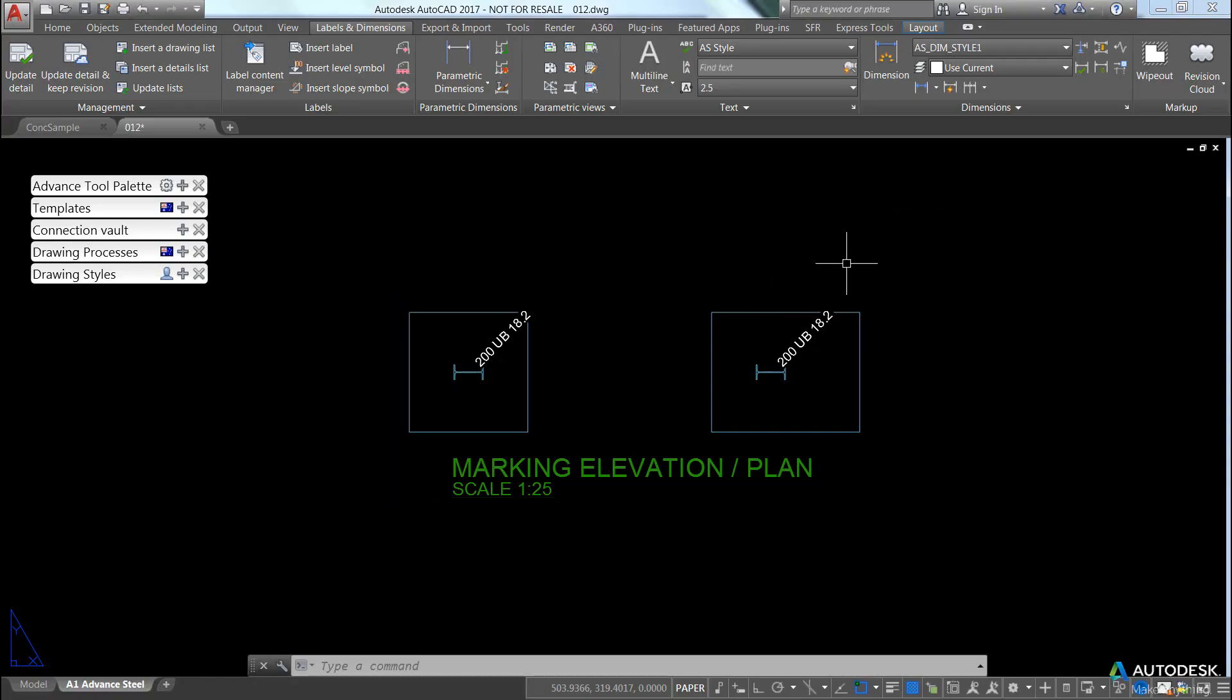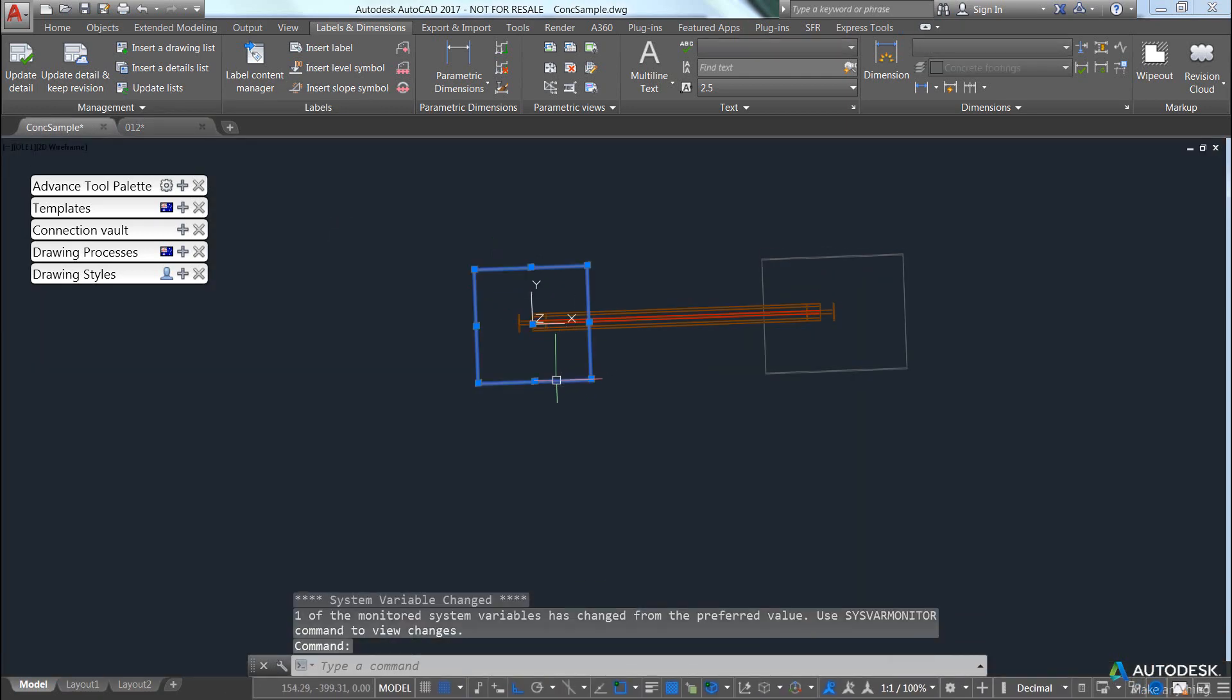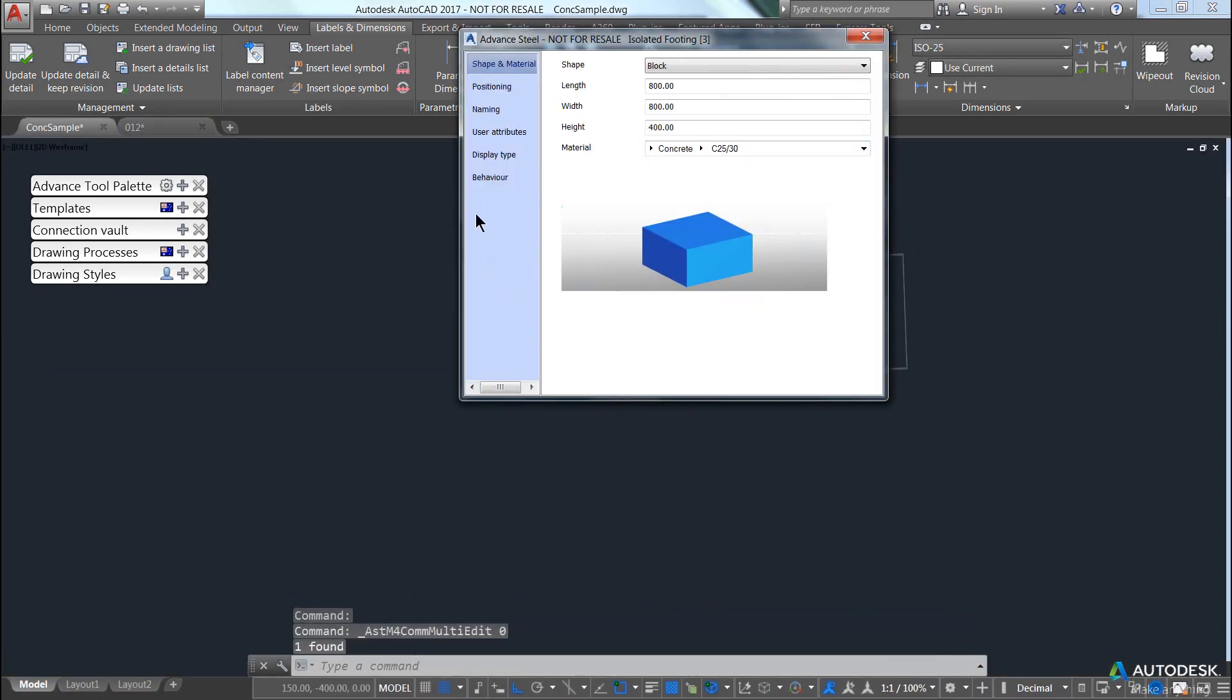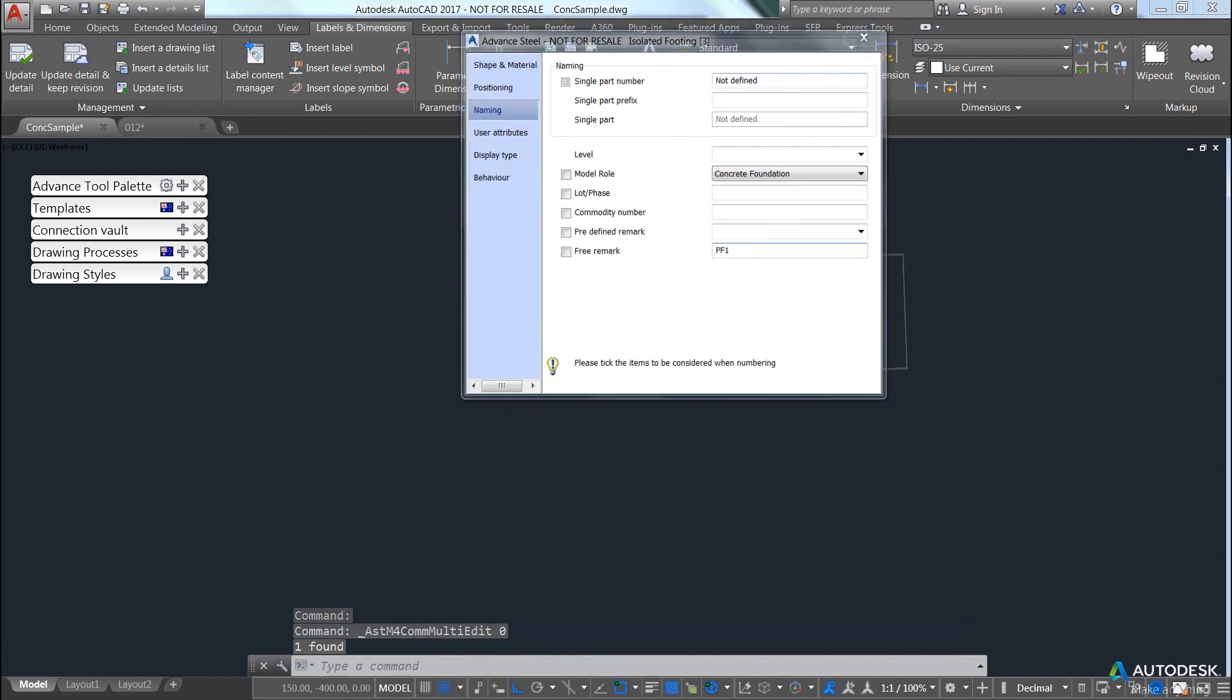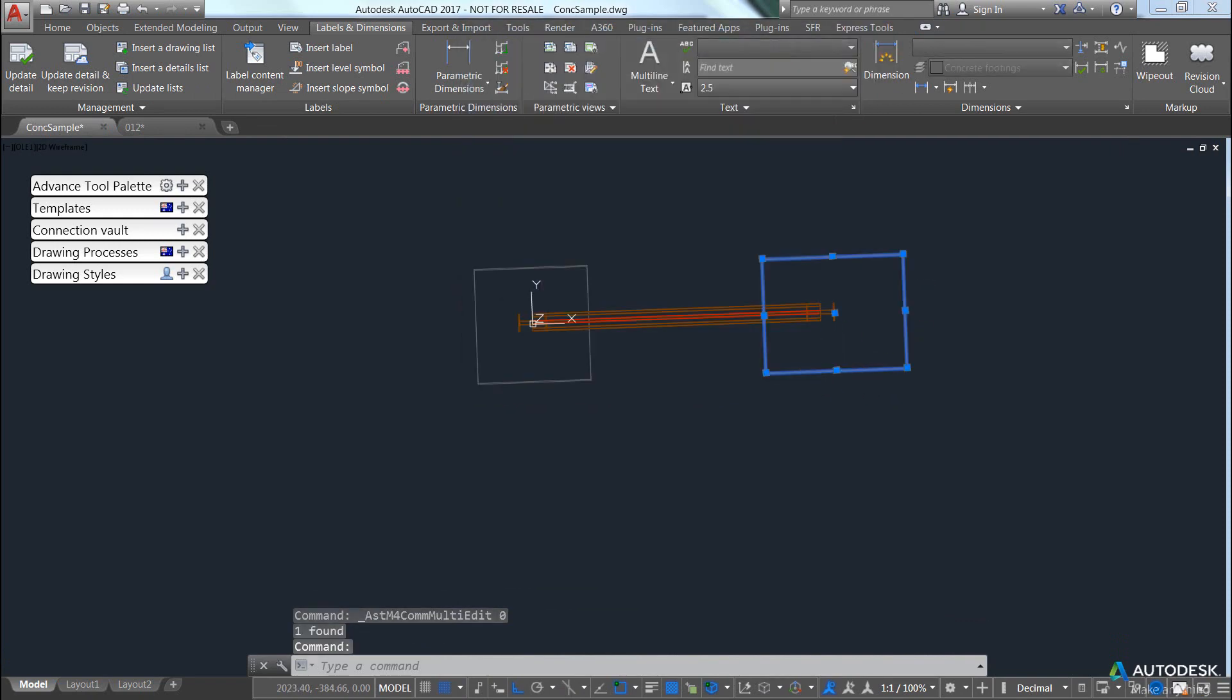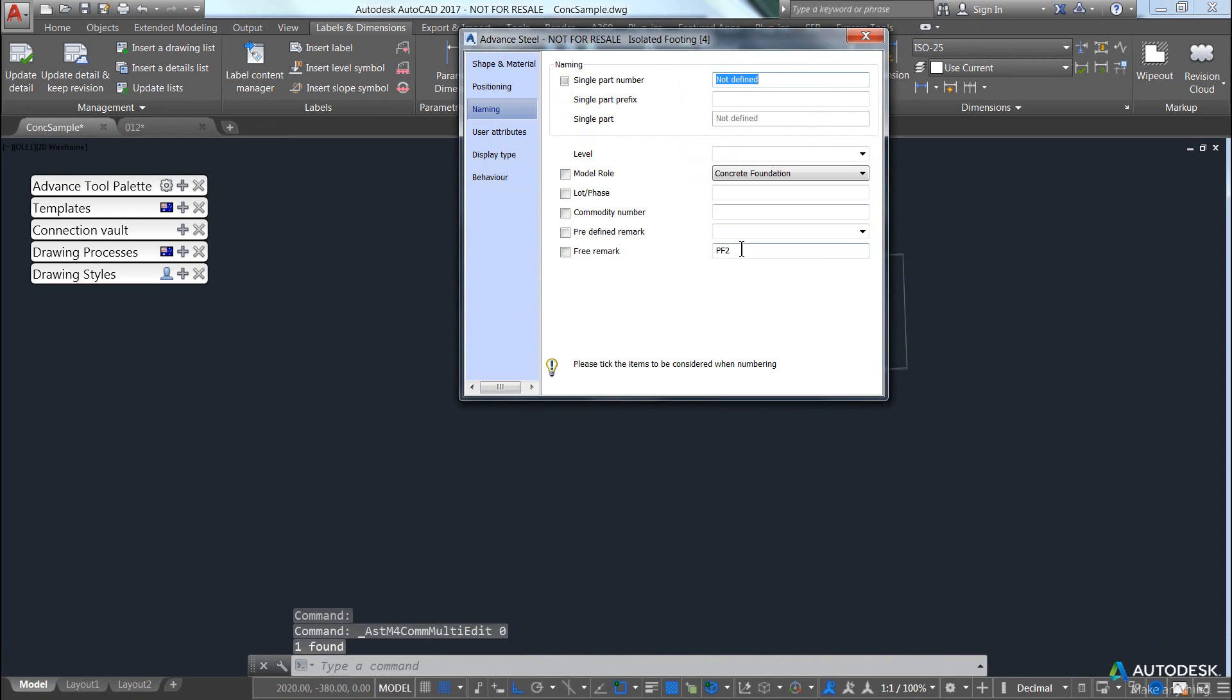Okay, so now we want to label the concrete footings. So in my model, I've actually given the concrete footings a name, PF1 and PF2.